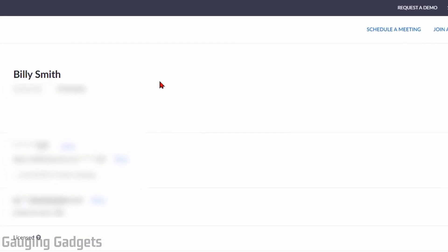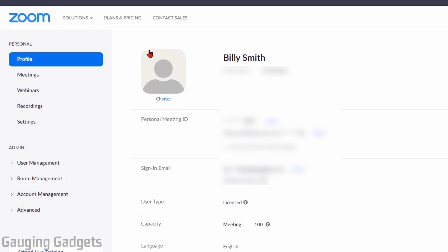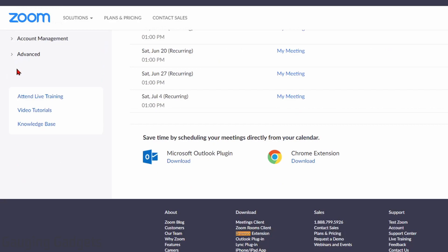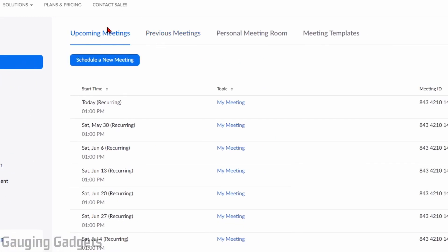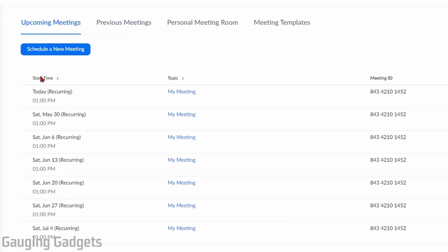This will bring you to your profile page in Zoom. To see your scheduled meetings, over in the left sidebar, select meetings, and then this will show you all the upcoming meetings you have. So you can see all the scheduled meetings I currently have with Zoom.